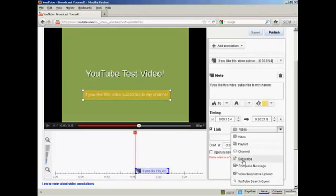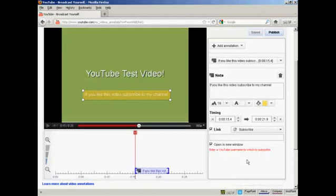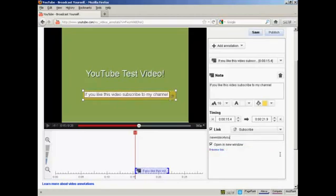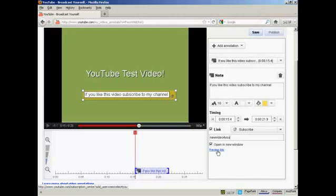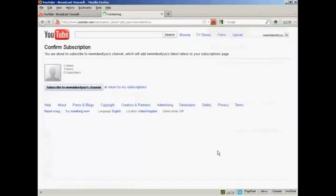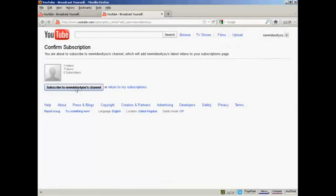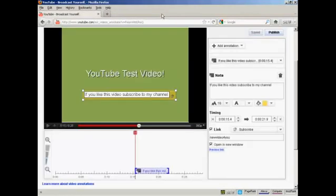So, since I'm inviting people to subscribe to my channel, let's click here on the subscribe button. And then enter the YouTube username to which you want to subscribe. And I can preview the link, if I want, by clicking here. And you see people will then be able to click here to confirm their subscription to my channel. This is only a test, so I'm going to close that.